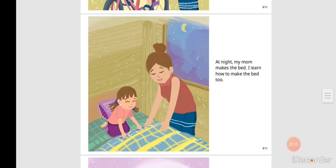At night, my mom makes the bed. I learn how to make the bed too.